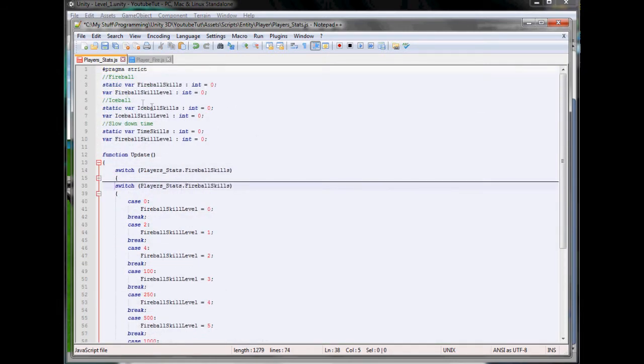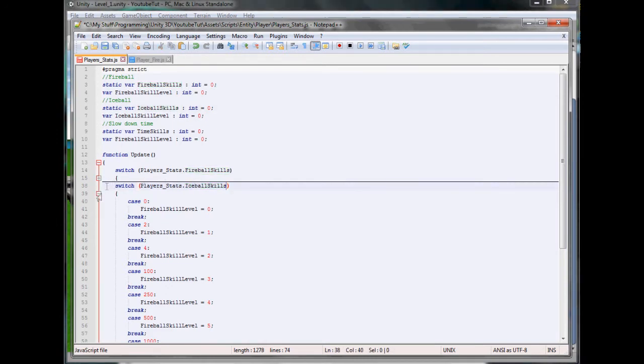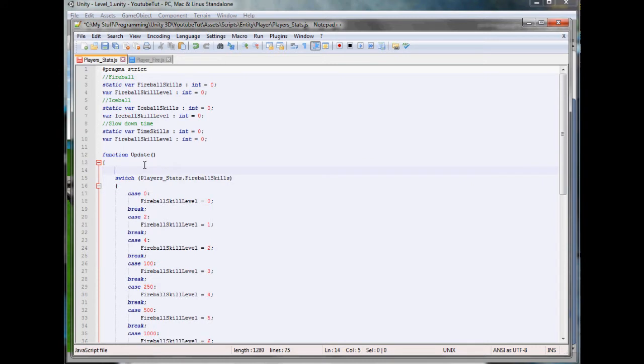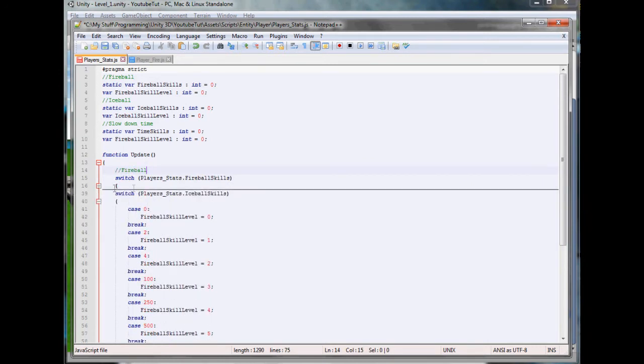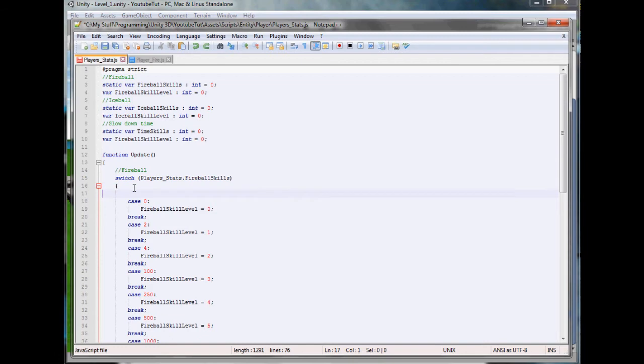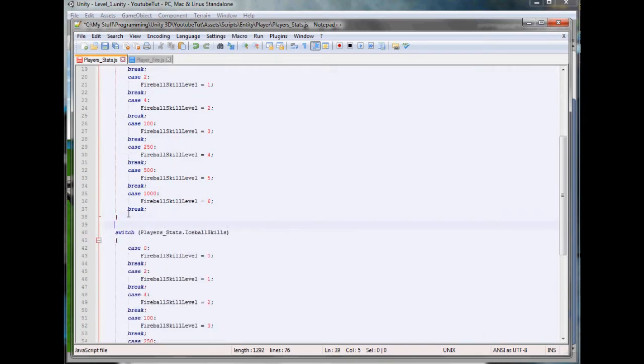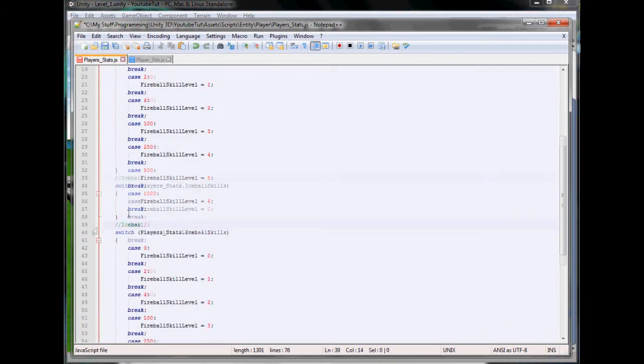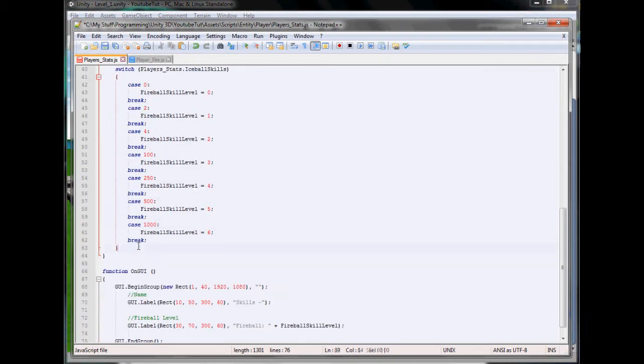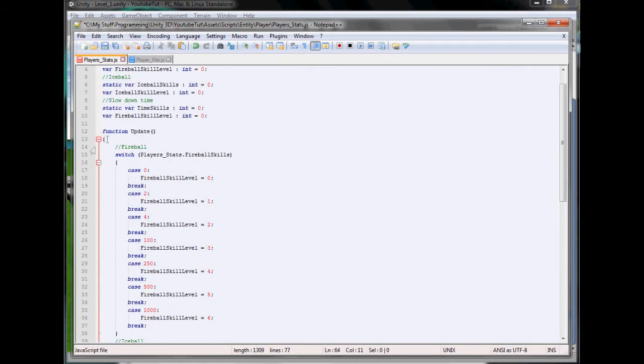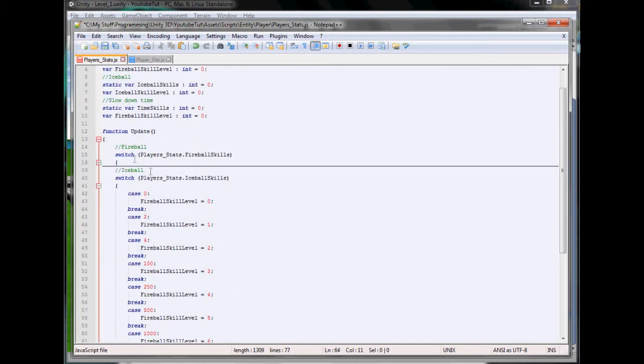We're going to copy our fireball skills to ice ball skills. We could note it out, that would be easier - fireball, ice ball, and finally time. Now we can easily see which one's which.